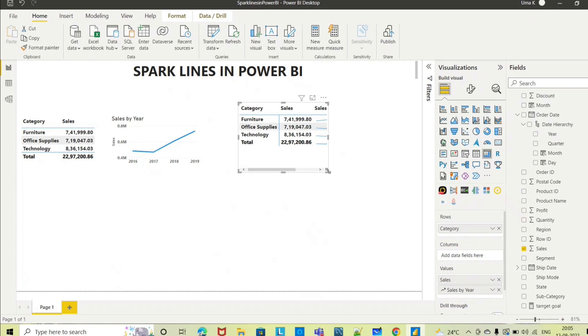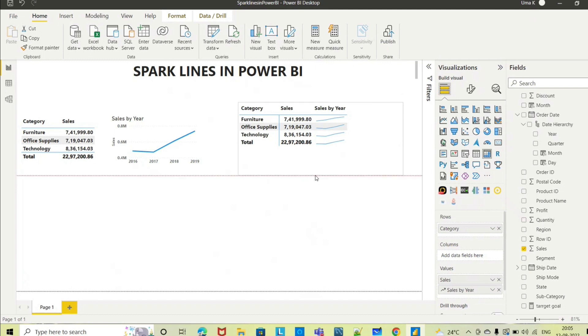Now if you see, the same thing which we have used different visuals, we have achieved in a single visual. But still that readability if you want to increase, you can select this.